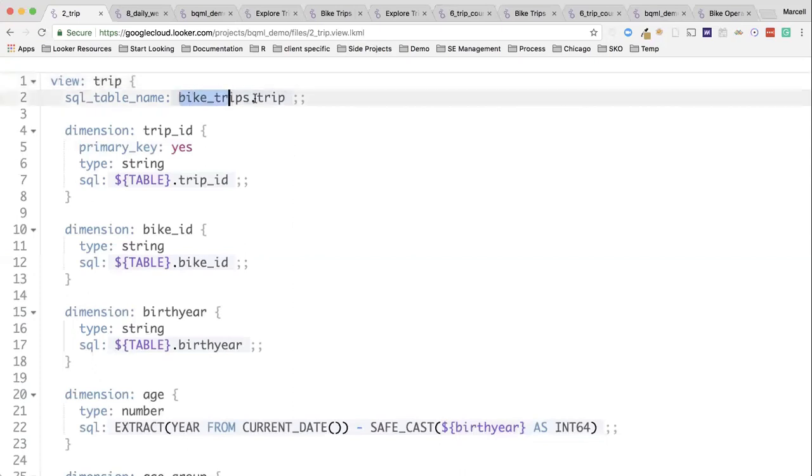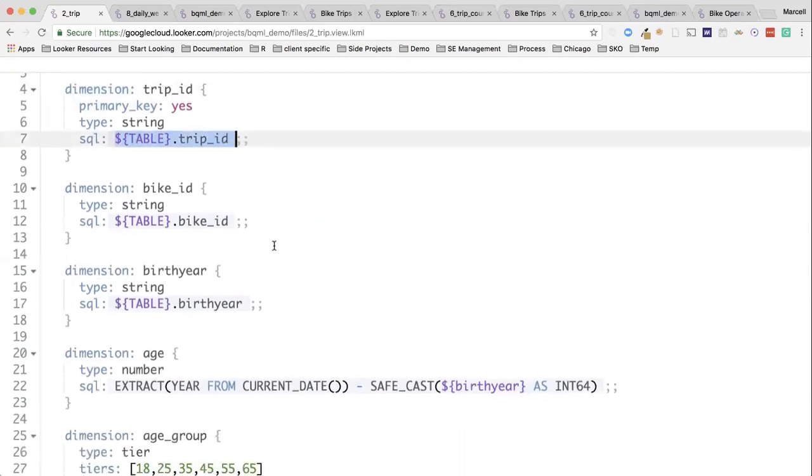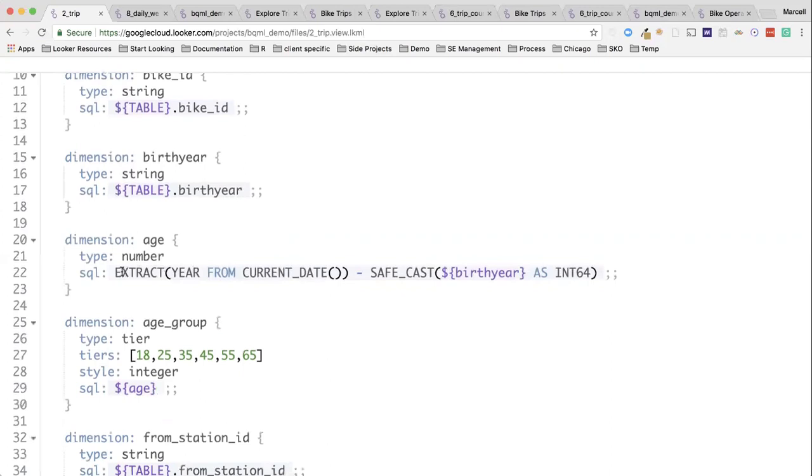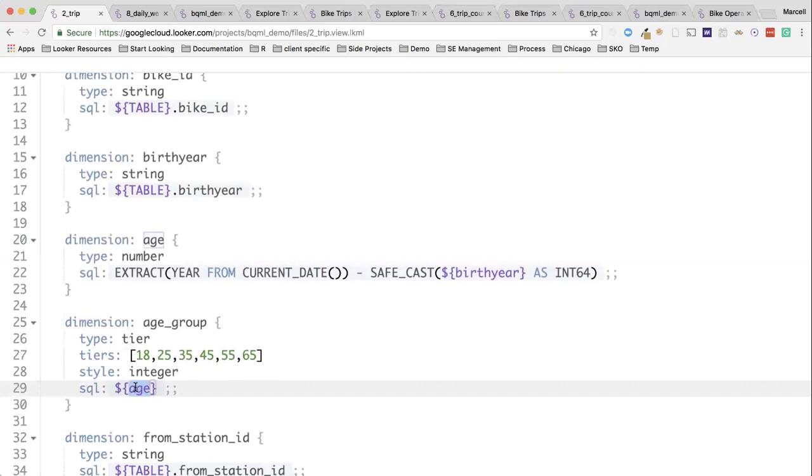Effectively, we're just pointing at tables in our database and creating pointers to dimensions, which in this case are simple columns, but as we go down, you'll see we can do any of the functions that are available on that SQL database. In this case, Google BigQuery, and use things like inheritance of objects to reference those other dimensions, allowing us to create these small encapsulated components of logic to build up and create very complex logic.